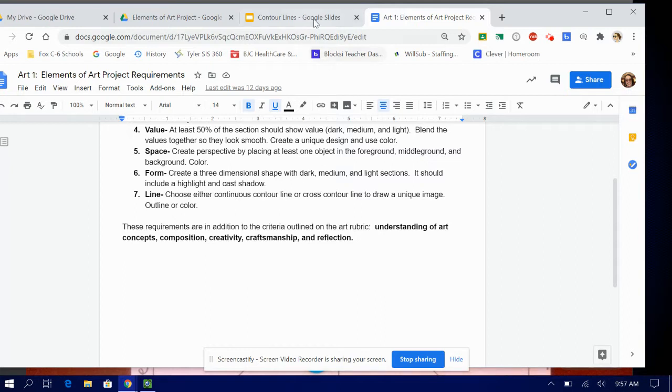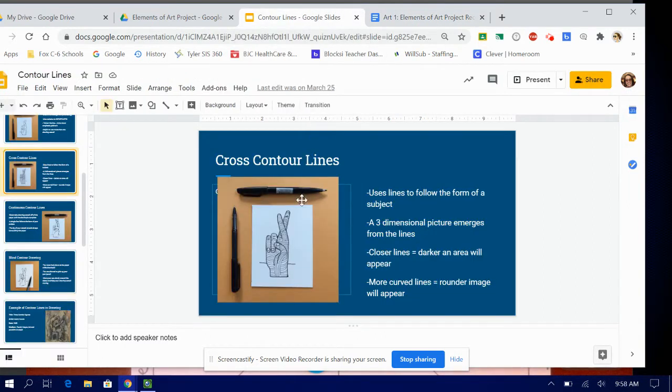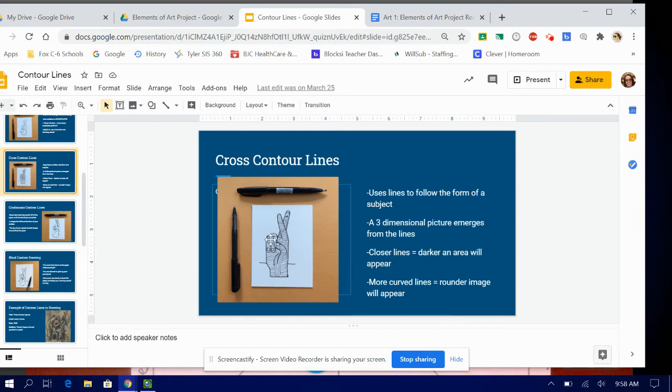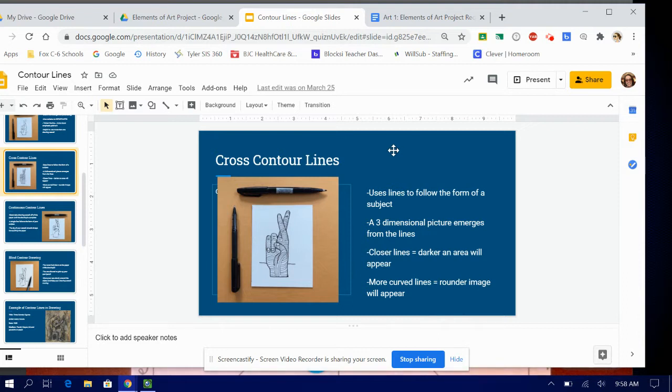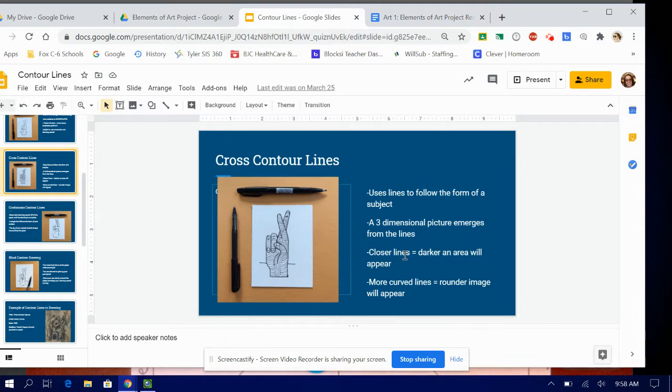We did practice this previously, so if you can't remember there is this contour lines PowerPoint. Here is an example of cross contour lines. It uses lines to follow the form of a subject. A three-dimensional picture emerges from the lines. The closer the lines are, the darker an area will appear. The more curved lines equals the rounder an image will appear. So that's one option.